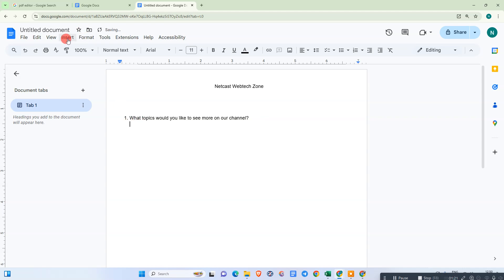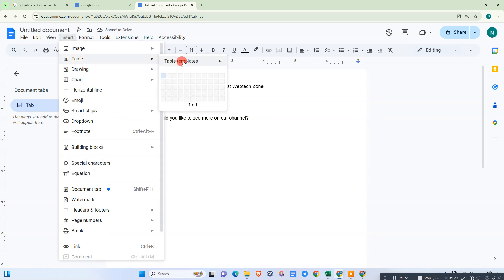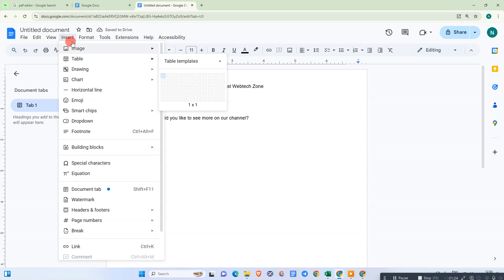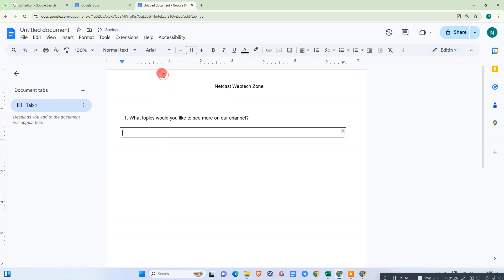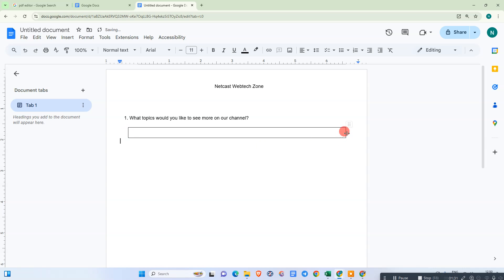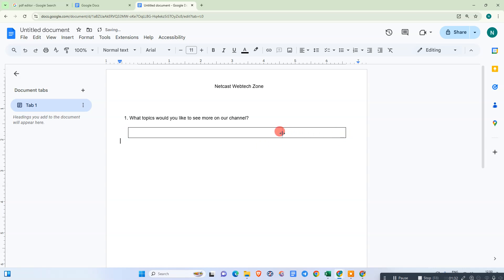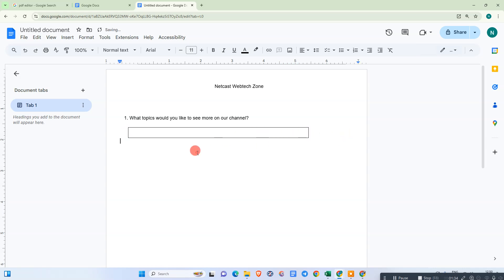For the answer space, we can use a table. Just go to Insert, go to Table, and select one column. You can resize it like this. Now let me take another question.